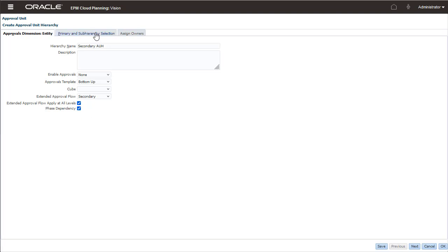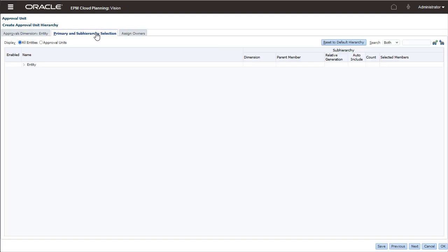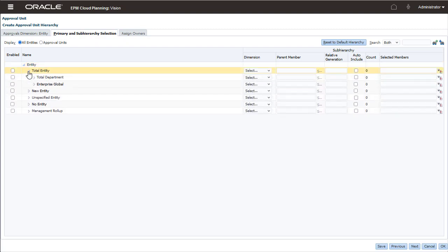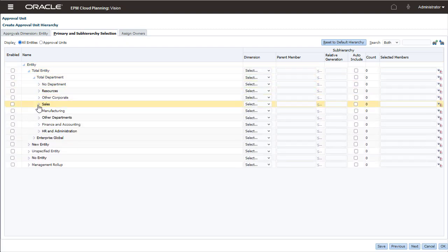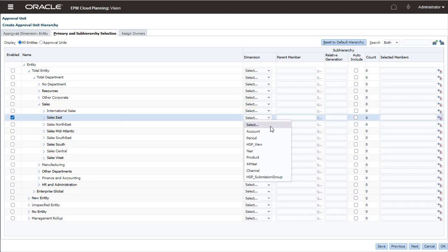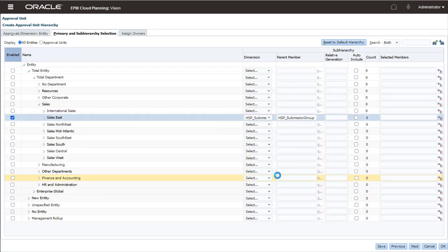When you manage approvals, the approval group itself is used as a secondary dimension. That way, you can include year and period as dimensions in the approval process. You already have Entity, Scenario, and Version, and then you use Secondary to select any other dimensions.